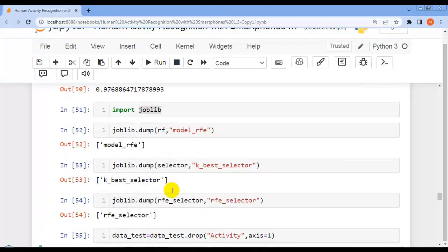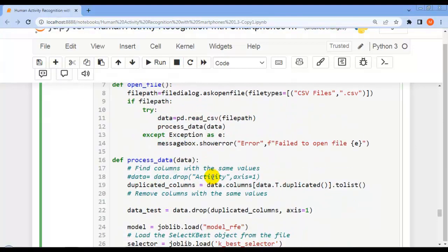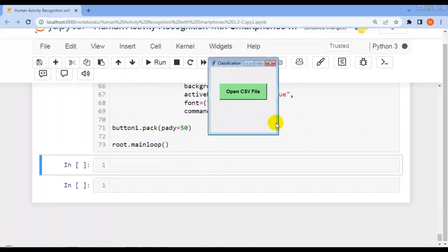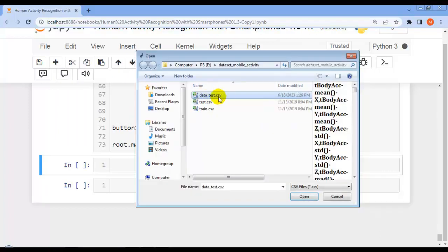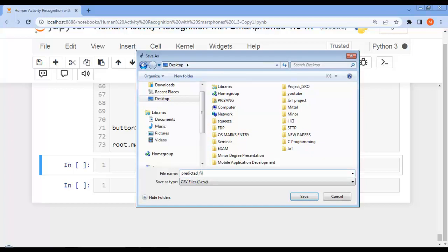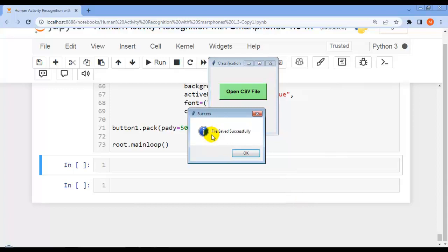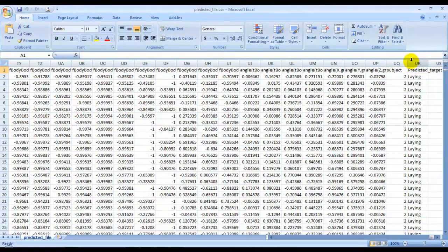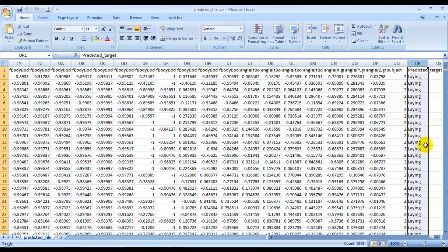As you can see, I have created a GUI for this project similar to previous projects. The user can select the test file downloaded from Kaggle, click Open, provide an output file name, and save the predictions. The predicted target values are saved to the file. Hope you liked this video — please subscribe, smash the like button, thank you for watching, take care, bye-bye, see you in the next video.